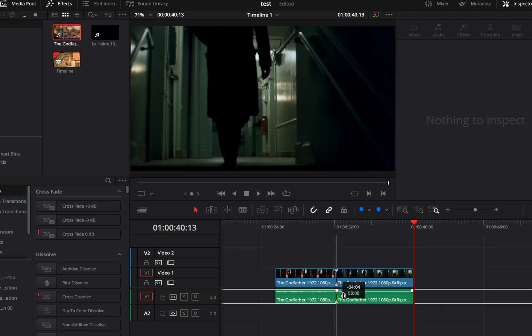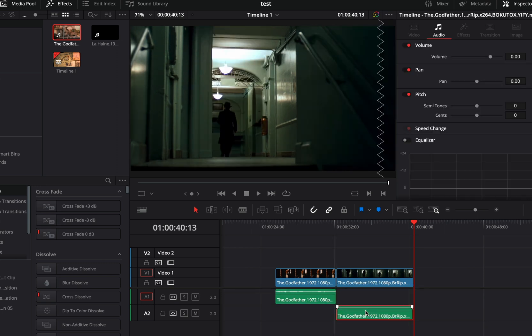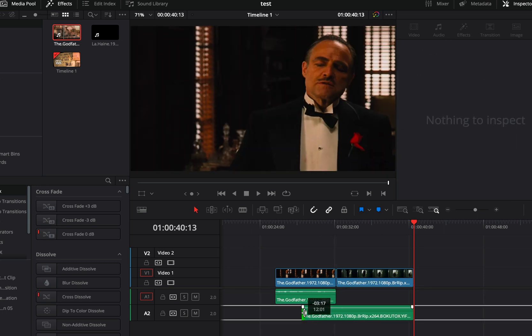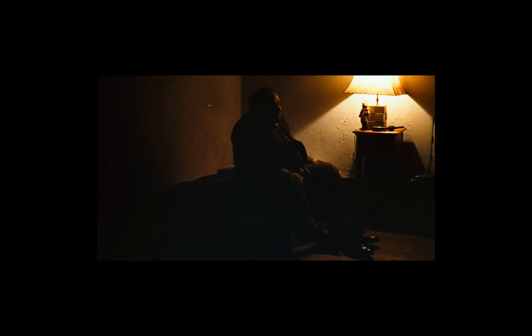What I like to do is to bring down the second audio clip and then drag it to overlap the first clip. This way I have full control on the fade of both audio tracks, so I can blend them better.